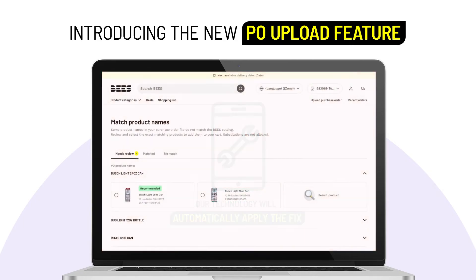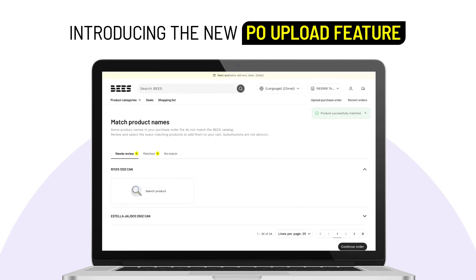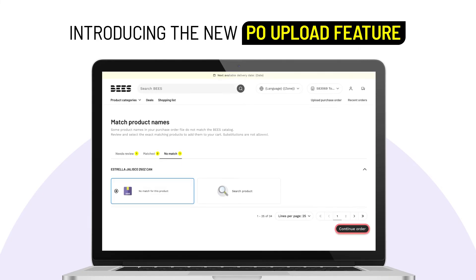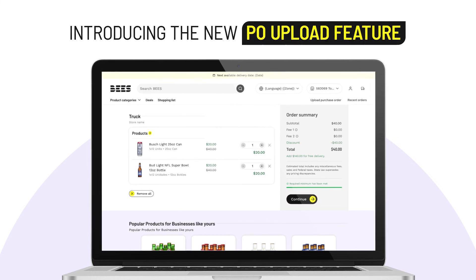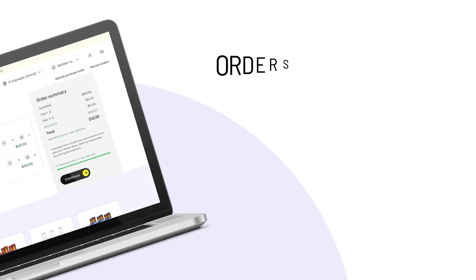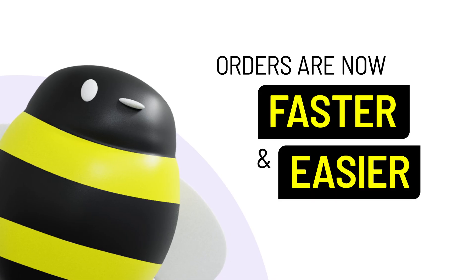Step 4. Review and match your products to the wholesaler catalog if necessary. Step 5. Products in your PO will be added to your cart. Step 6. Click continue to place your order. With the PO upload feature, your business can streamline larger orders faster and more efficiently than ever before.